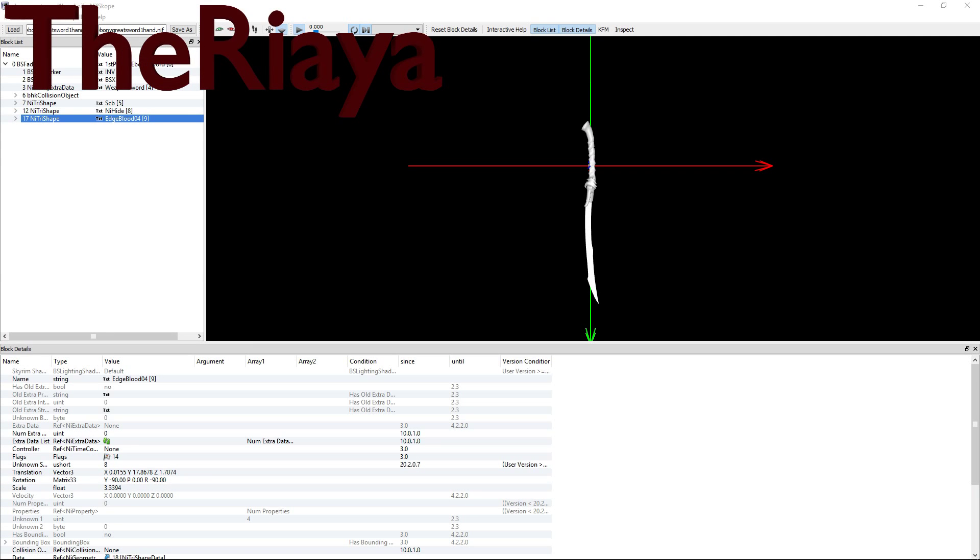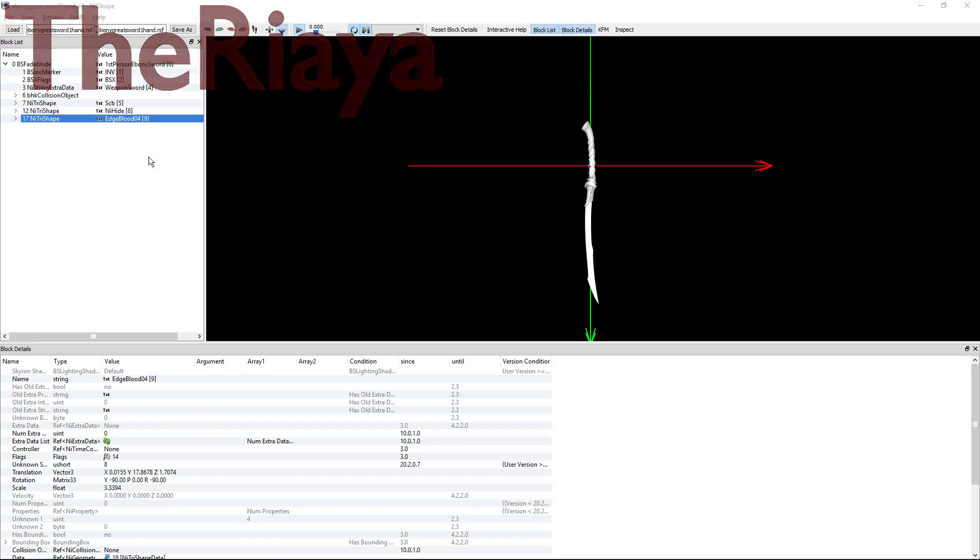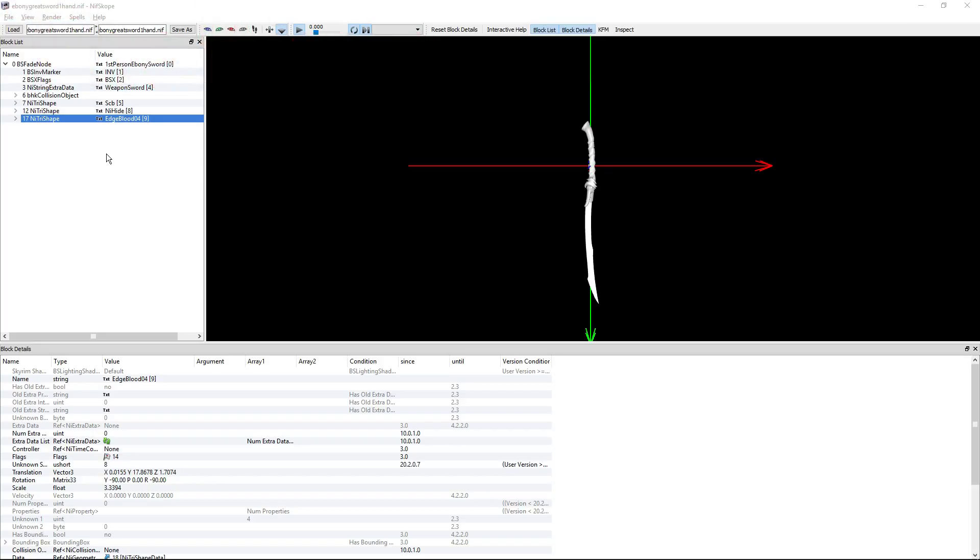Hey guys, welcome to the Riaya. This is a quick tutorial on how to make a Dual Sheath Redux patch for a weapons mod in Skyrim.